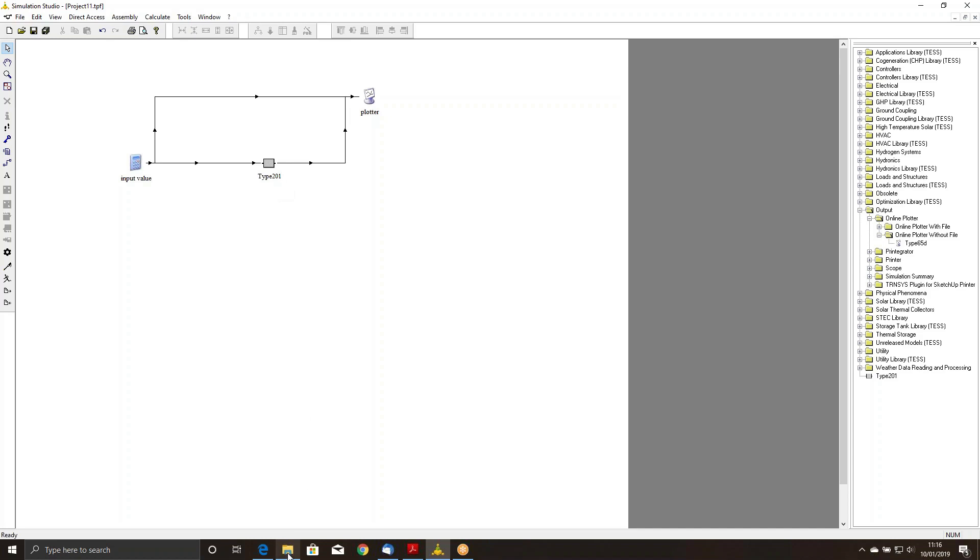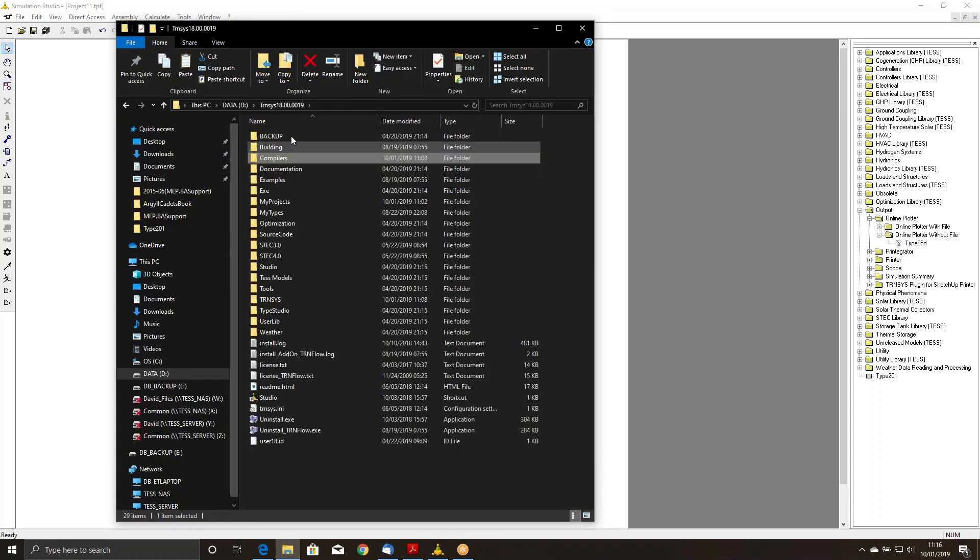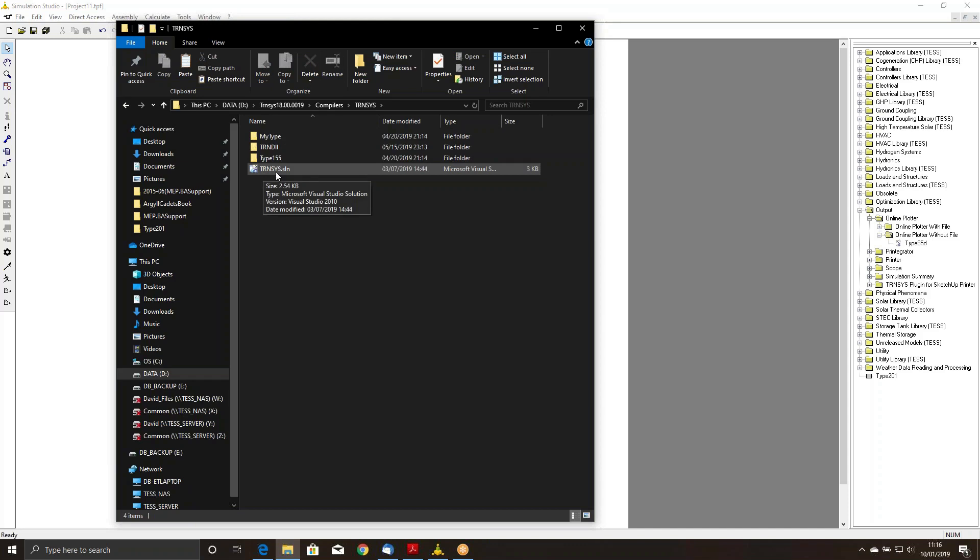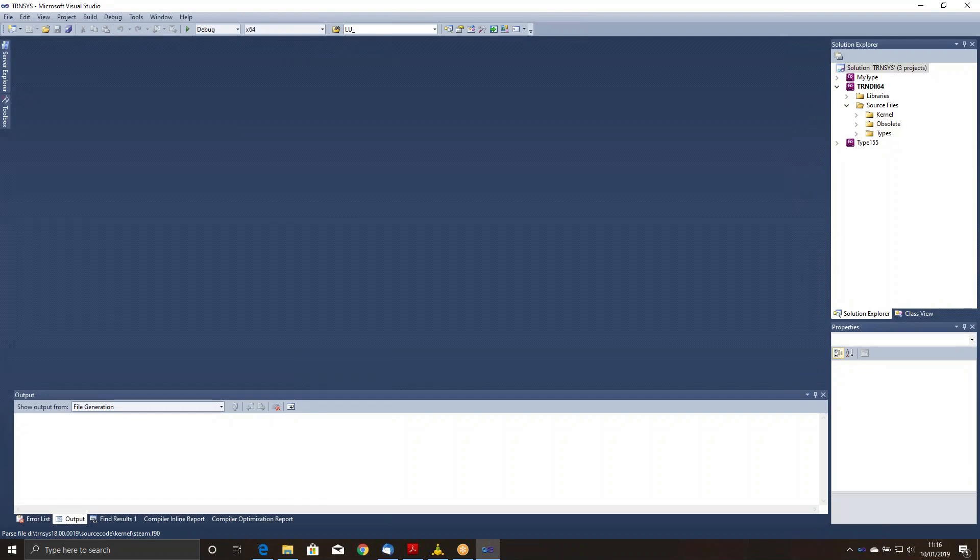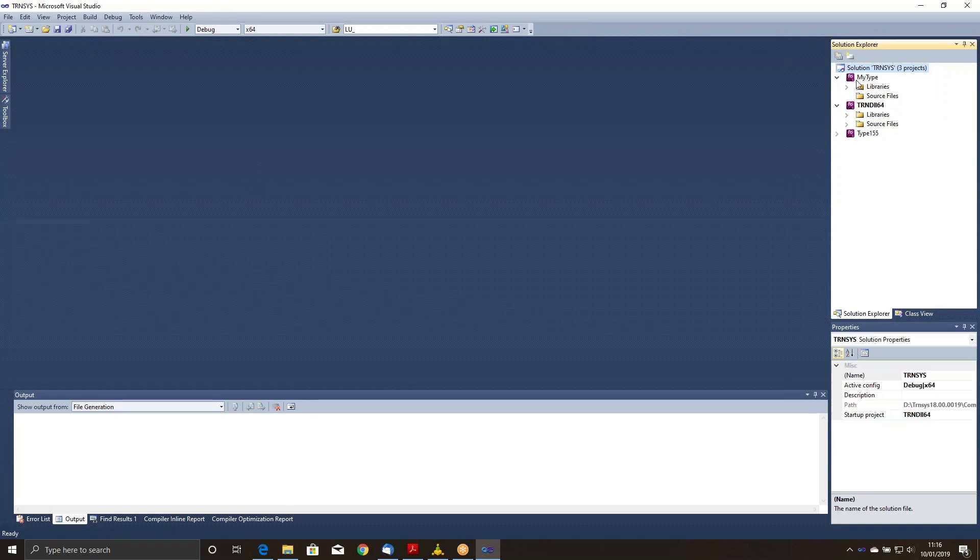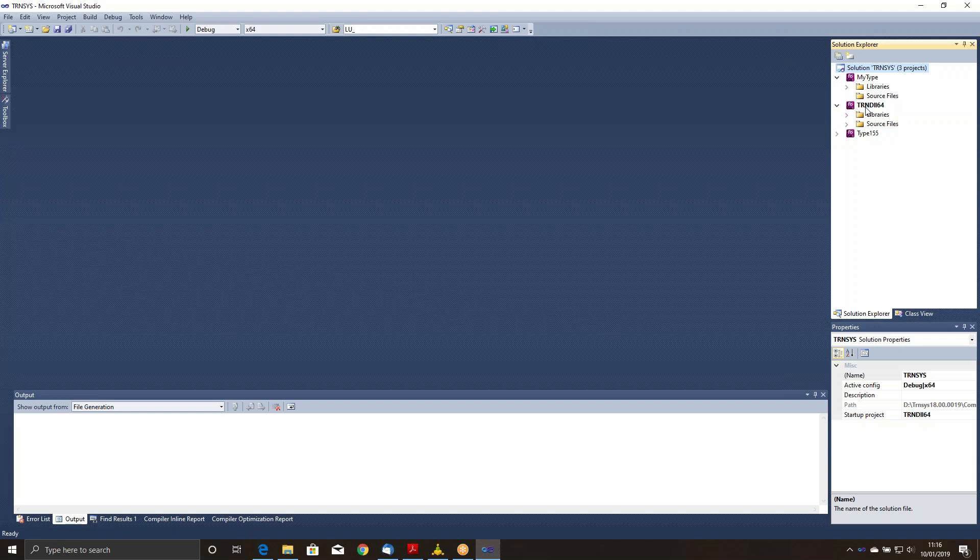So what I'm going to do is I'm going to go to Windows Explorer, and in my TRNSYS directory, there's a folder called Compilers. In there, there's a folder called TRNSYS. And in there, you should find trnsys.sln. It stands for Solution. It is the Intel Visual Fortran compiler's information about how to rebuild TRNSYS. If you want to compile your own type as its own DLL, you could put your component's source code into the MyType project. I'm going to work with this TRAN DLL project.